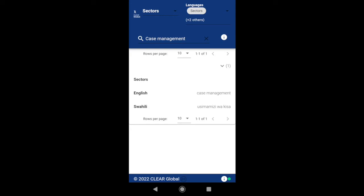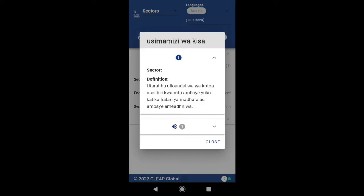Some languages and terms also include definitions and audio recordings. Select the term in the language required and a pop-up window appears. If a definition is available, you will see it here.